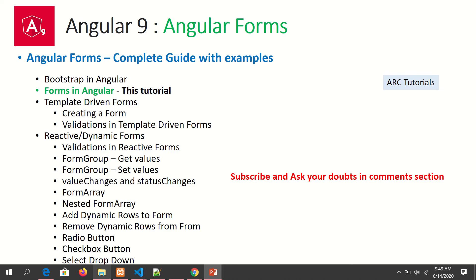We started learning Angular forms in the previous episode, where we learned how to install the Bootstrap framework in an Angular application. That's what we will be using to build our forms in this series. Today we'll focus on forms in Angular, so make sure you have seen the previous videos just to be in context.